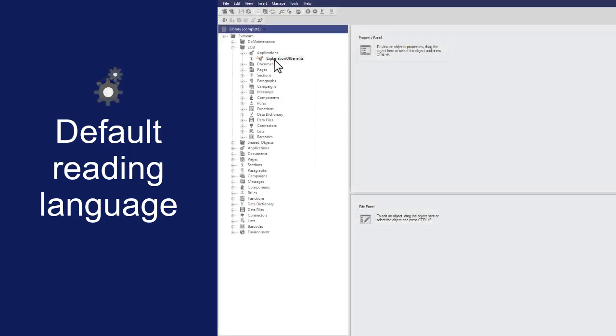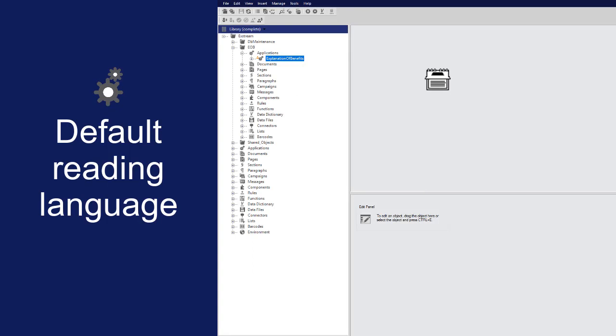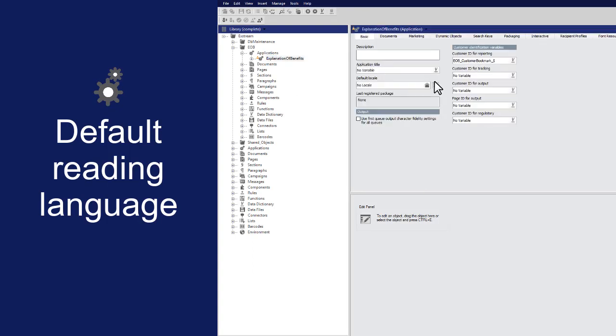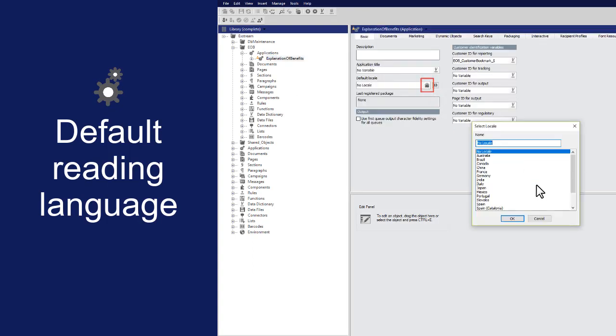To set the default locale for an application, open the application object in the Property panel. Click this button, select a locale, and click OK.